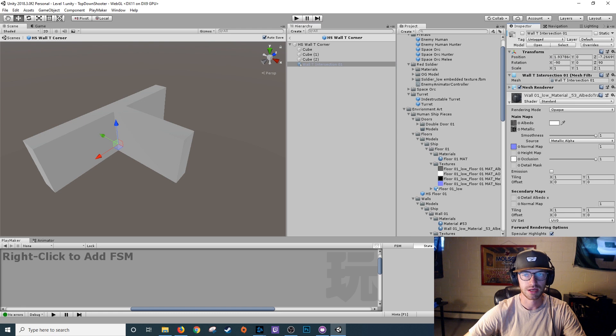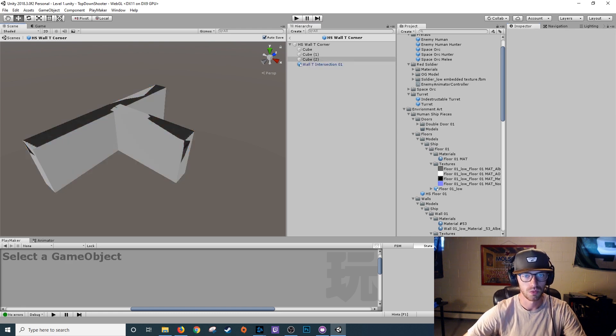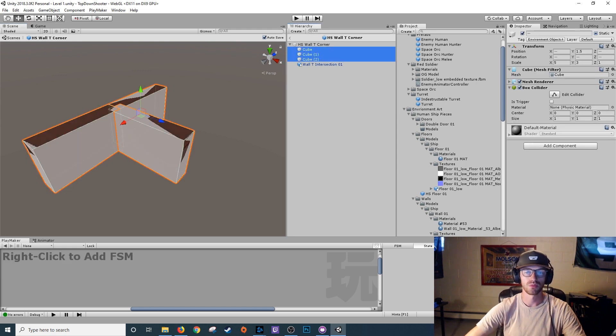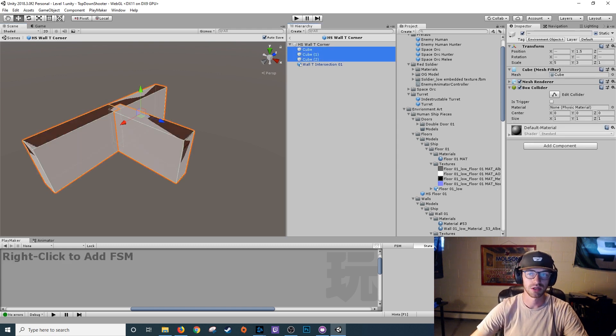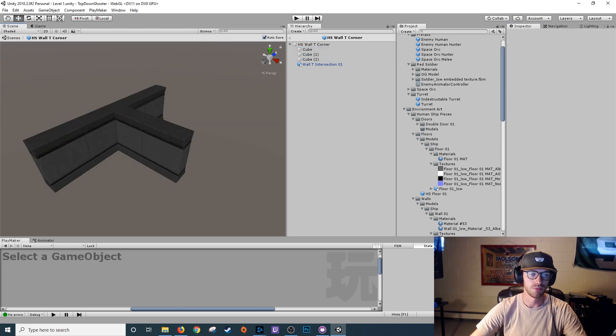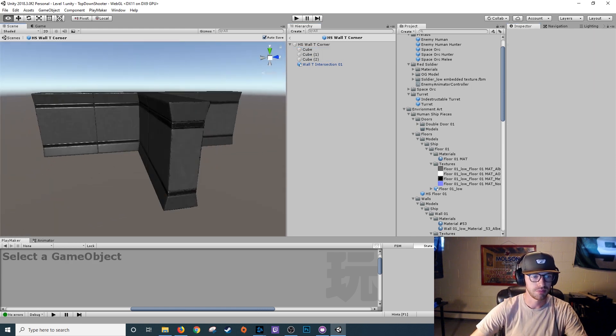So in 3ds Max, I built this wall T intersection that matches up perfectly with the cubes in here. So then I'll go into the cubes. And since I don't want to rebuild my box colliders or anything, I'm just going to turn off this mesh renderer. And boom, the wall T intersection is in place.